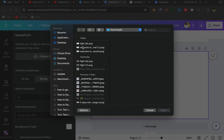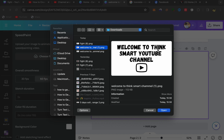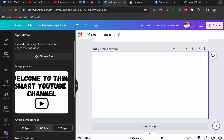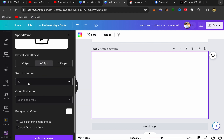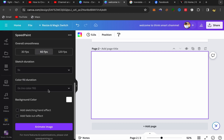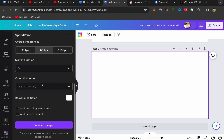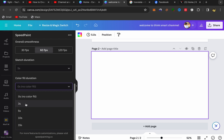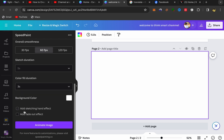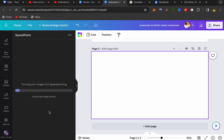Upload the picture you made in Canva — for example, 'Welcome to Think Smart YouTube Channel' — and click 'Open'. Your picture will appear. Scroll down and don't change anything; keep scrolling to 'Color', then 'File Duration' and choose three seconds. Then select 'Add Stick Sketching and Effect'.